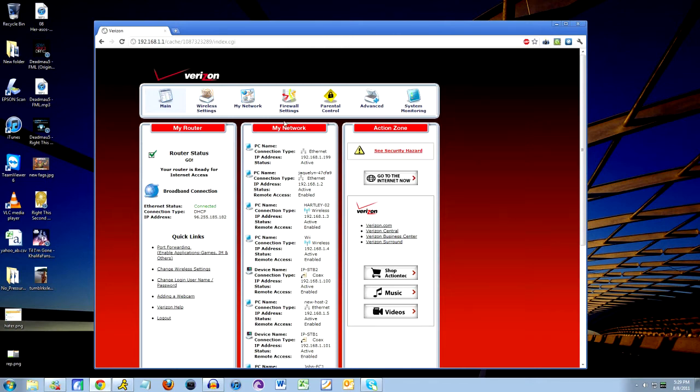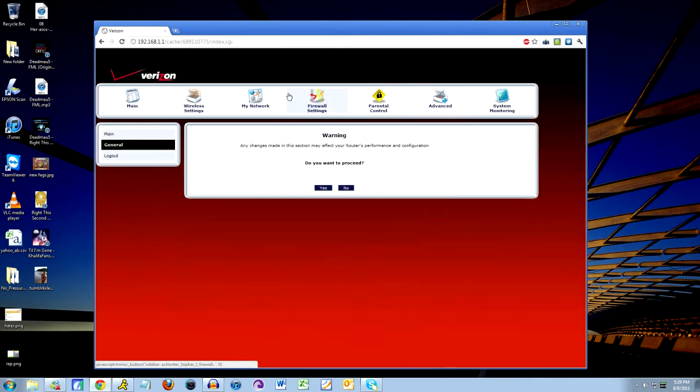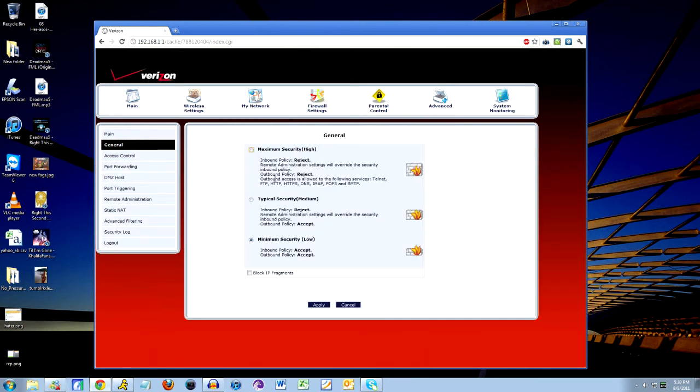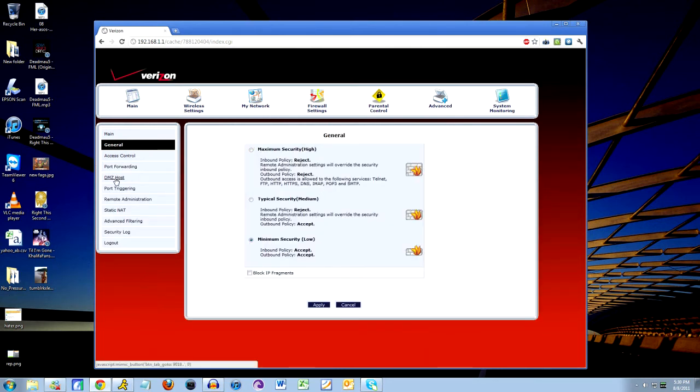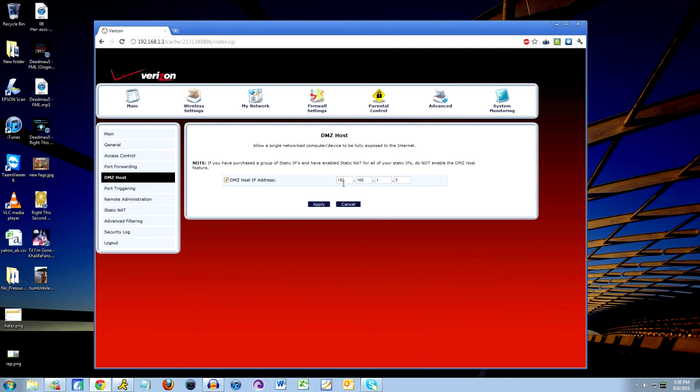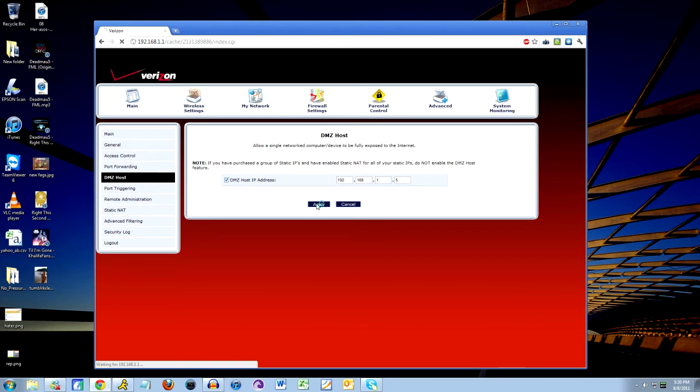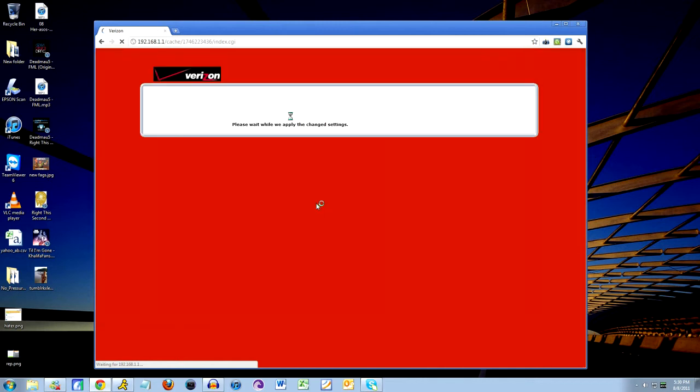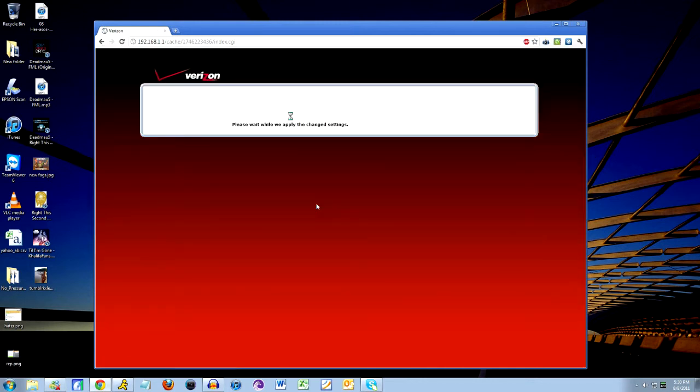Alright, so once you're logged in, you're going to want to go to firewall settings. Yes to continue, obviously. And you're going to go down to this little box called DMZ Host, and then here, this is where all the magic happens. You're going to take the IP address that you got from your Xbox, which in my case was 192.168.1.5, you're going to enter that in here. You're going to check this little box right, and you're going to click apply. And that's pretty much all you should have to do to open your NAT. There you go.